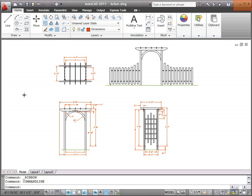To the right of Info Center are the buttons to minimize, maximize, or close the application. Notice that these are distinct from the ones we looked at earlier that minimize, maximize, or close only the current drawing.